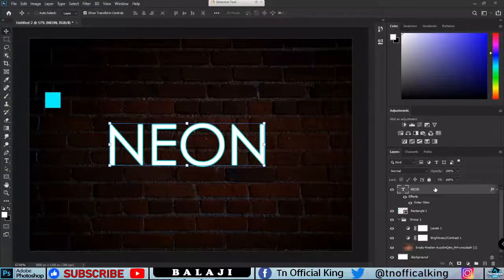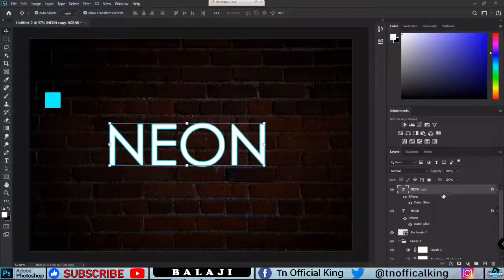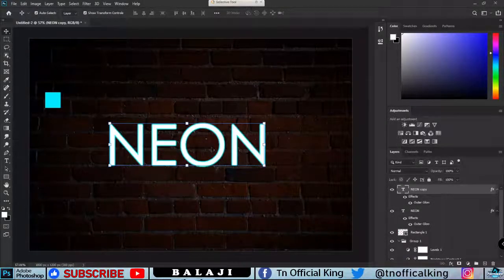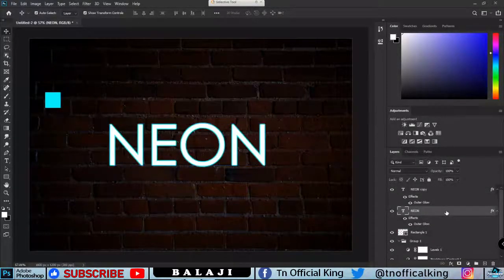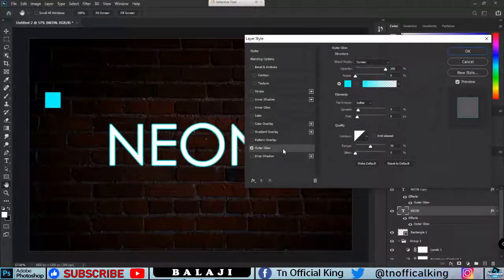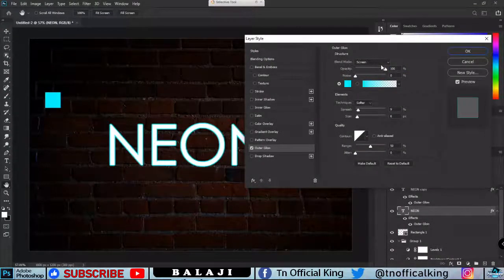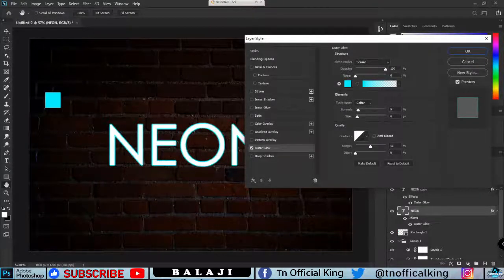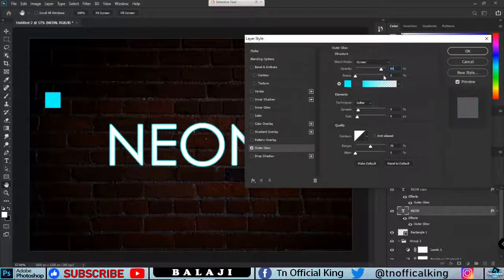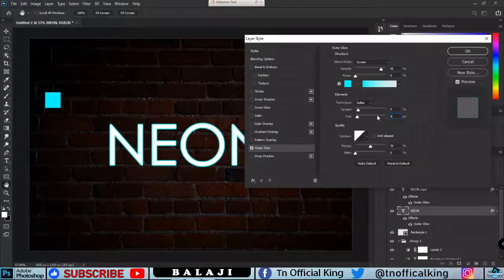Then again Ctrl+J to copy the layer — shortcut Ctrl+J friends. Select again. How to do this again? Outer Glow. Same thing. Capacity is 85. Spread is 9. Size is 27.